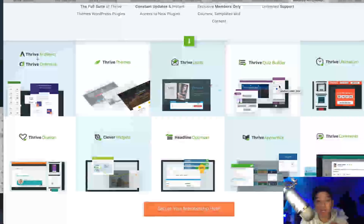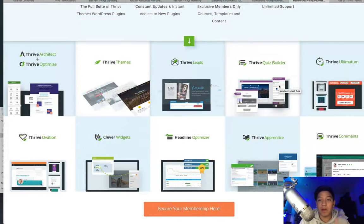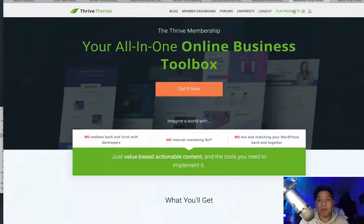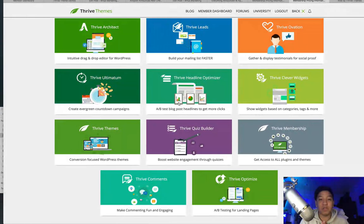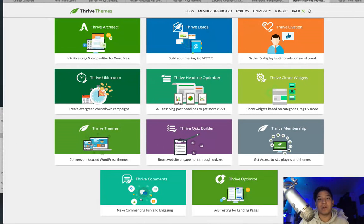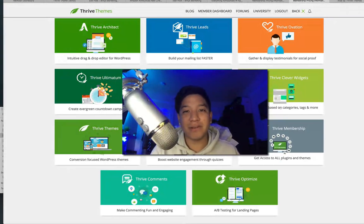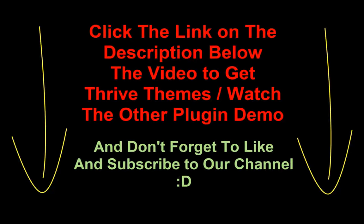That includes Thrive Architect, Thrive Comments, Ultimatum, Quiz Builder — there's so much within the Thrive Themes package in terms of tools for conversion, optimizing your website, and getting leads. We've done videos on these individually, so be sure to check those out too. This is a really great offer, and a much better deal when it comes to what you get alongside the theme itself. I hope you enjoyed this video and Thrive Themes — check out the links down below for more information. Thanks for watching.